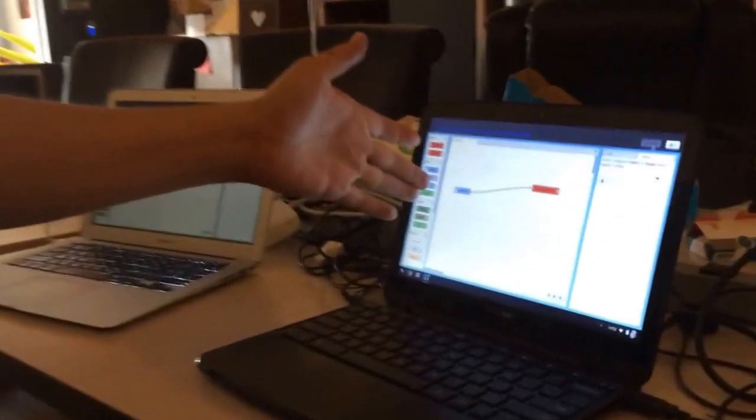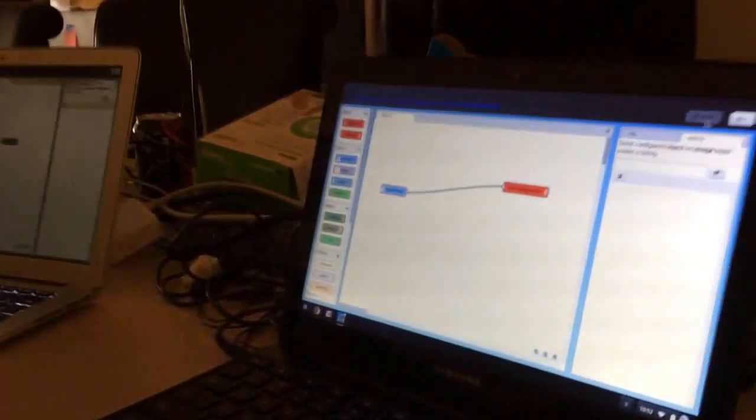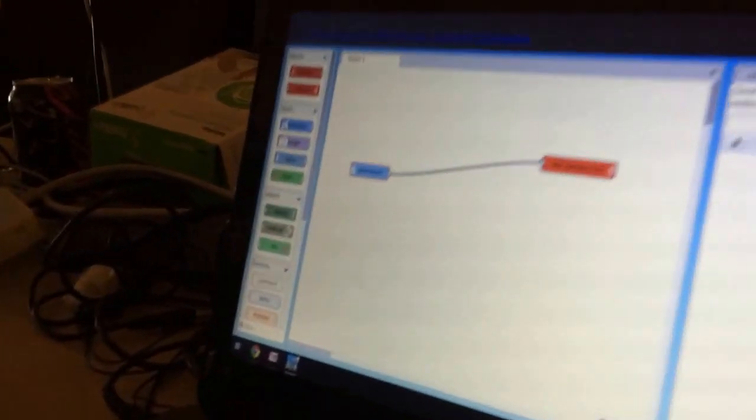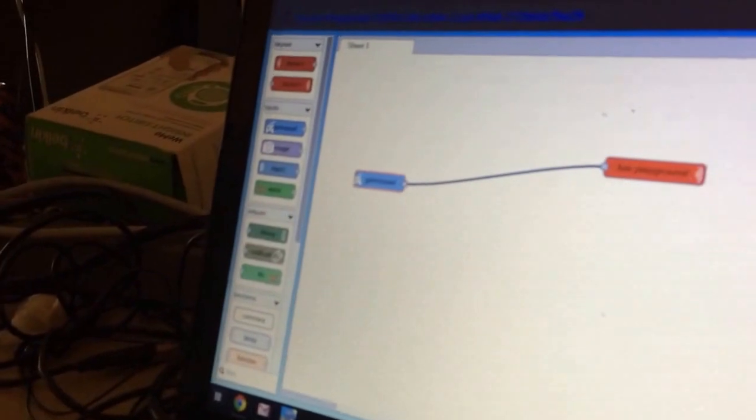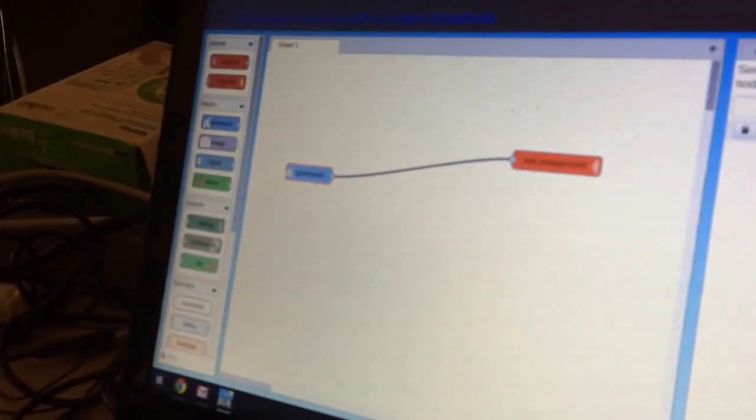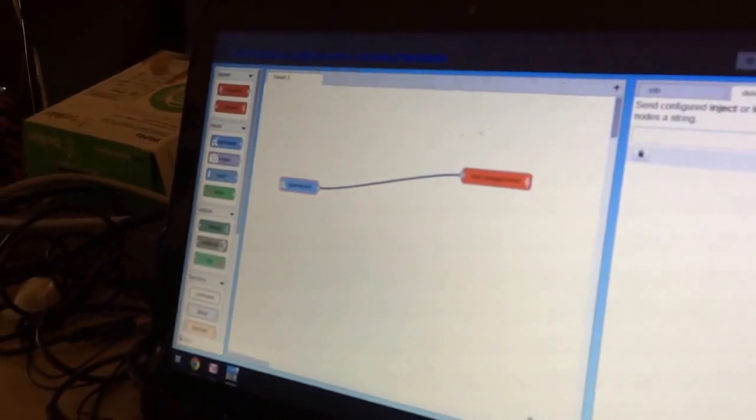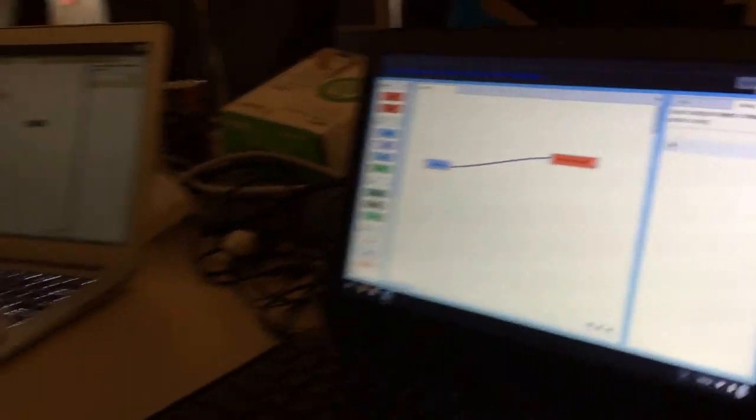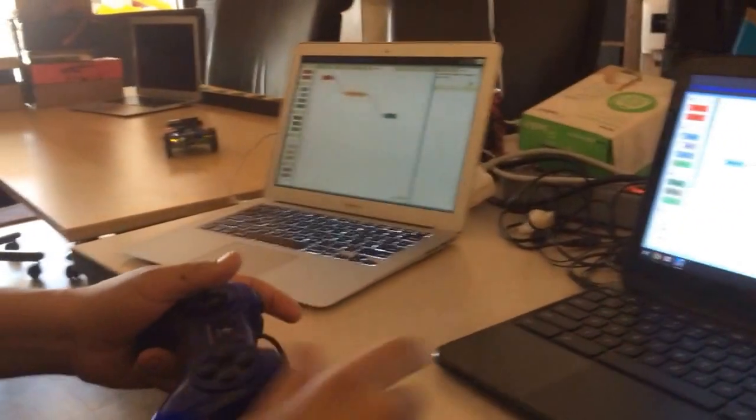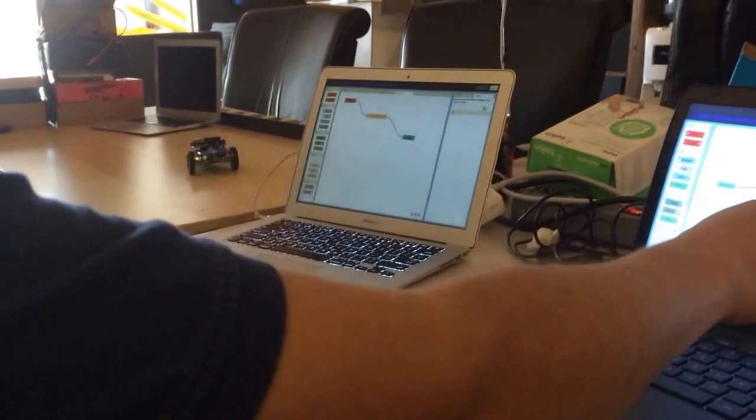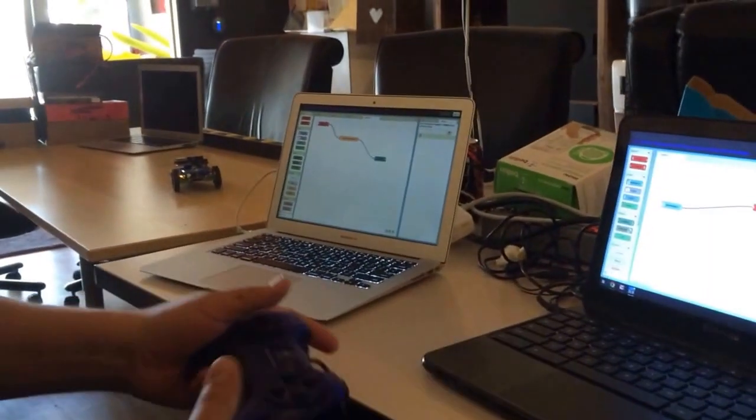We have a gamepad node, which is basically just taking gamepad data and sending it out to Skynet.